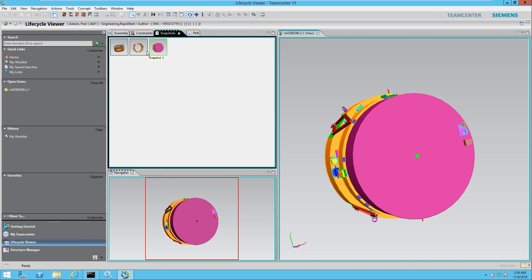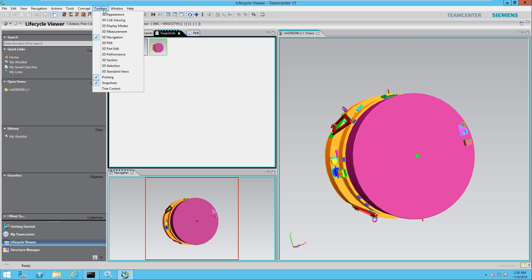Likewise, you could also use 3D markup and all those features that you find in the viewer tab inside of Lifecycle Viewer. You just have to hit toolbar and you can see your familiar toolbar that you find in the viewer tab.